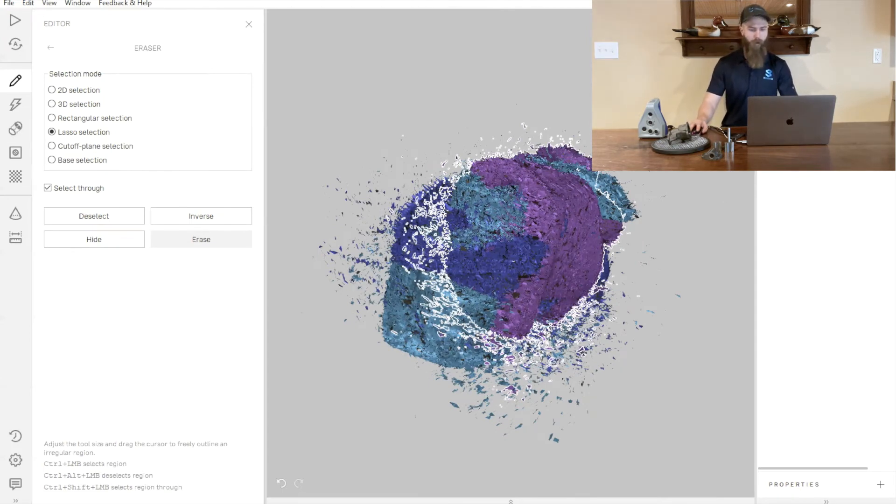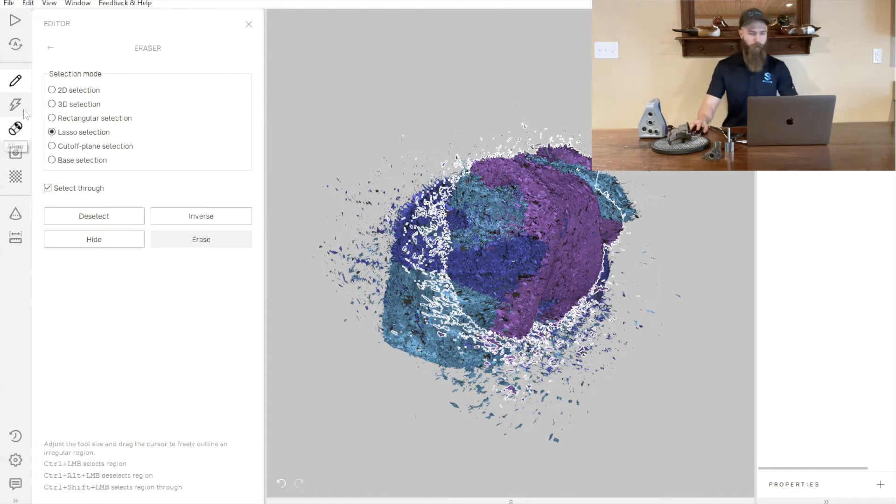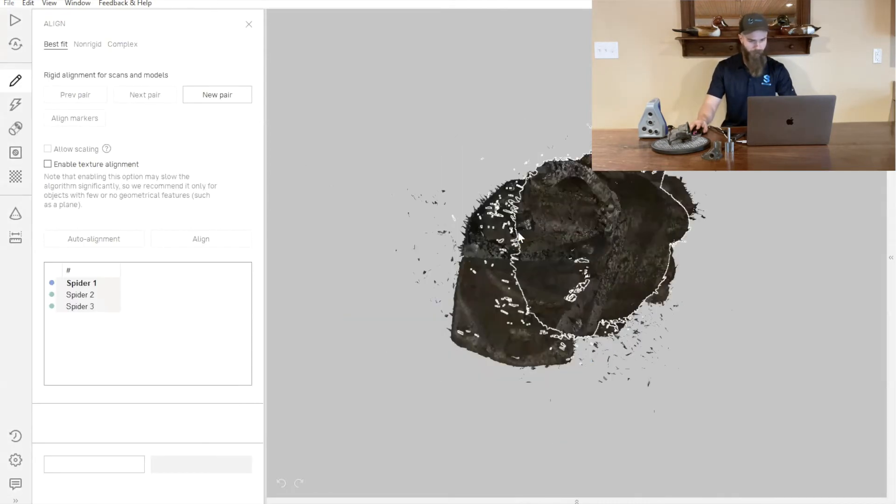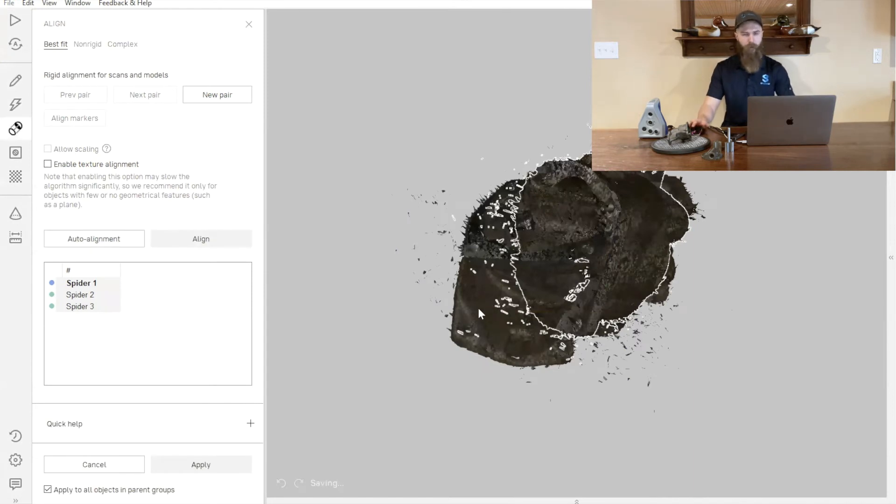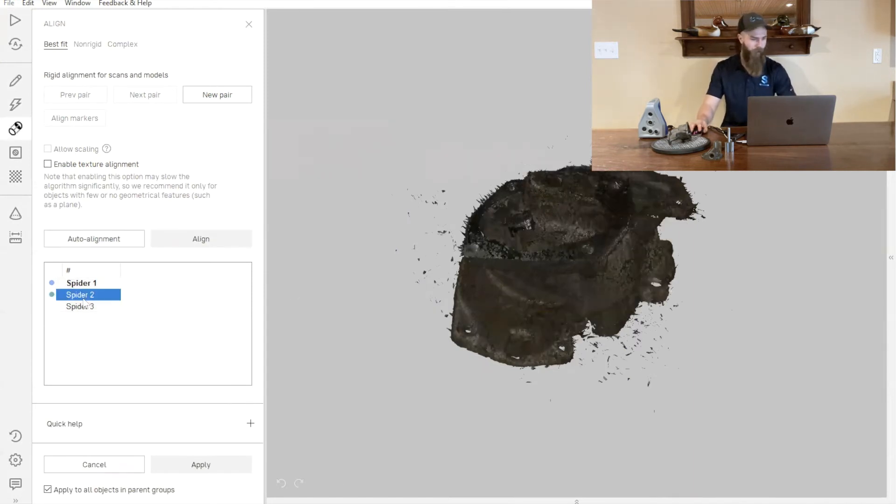With that, we'll go through our alignment process and then we'll talk a little bit about how we're really going to clean up this part.